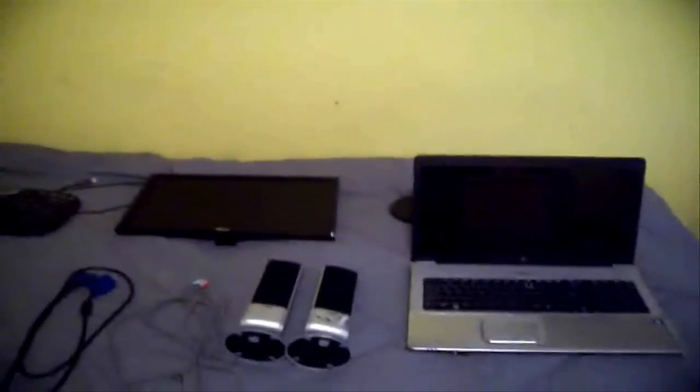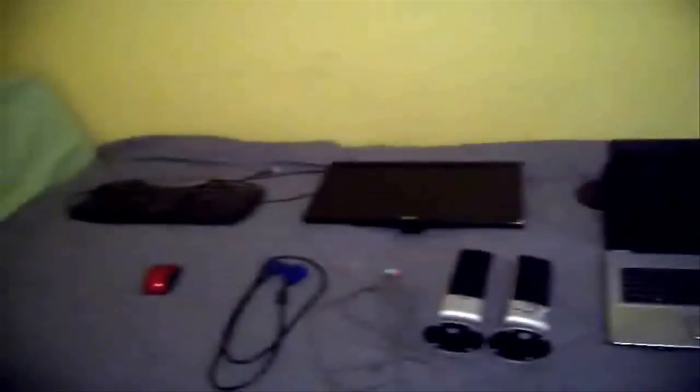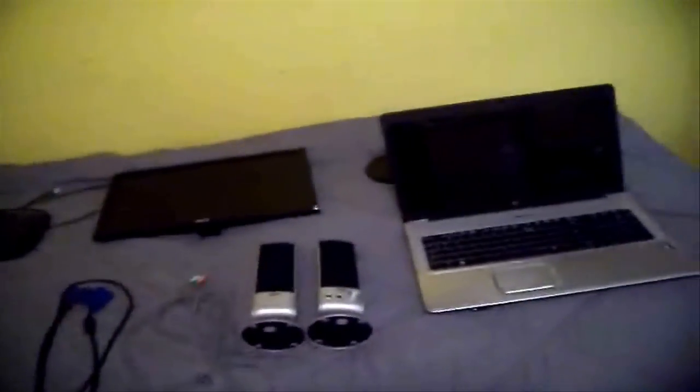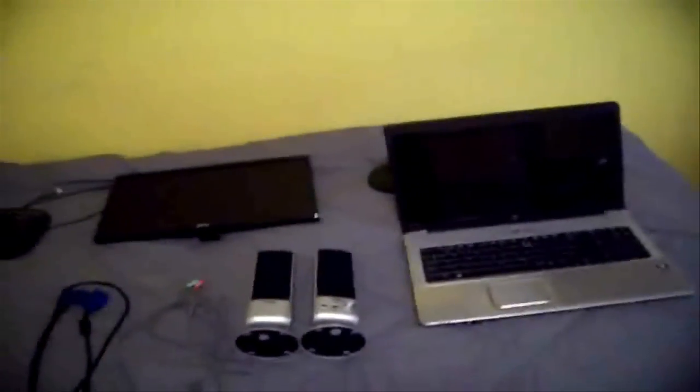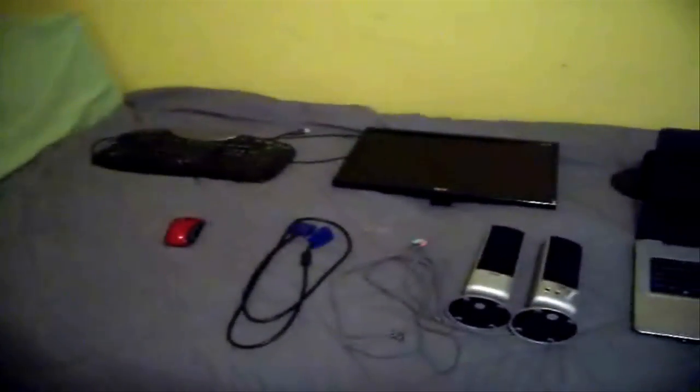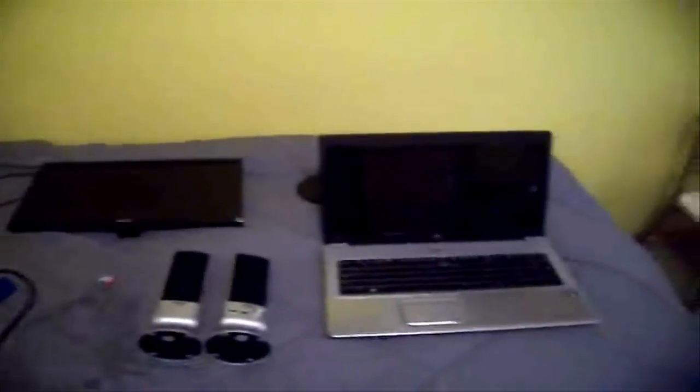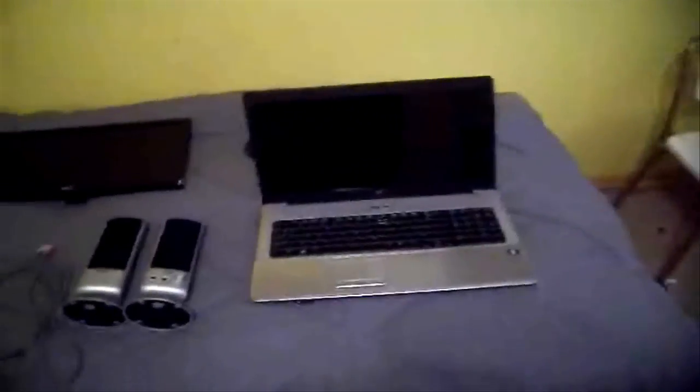Alright guys, so here we are. I kind of just took apart my laptop desktop, I guess you could say. And I just put all the pieces on my bed, so then you can actually just see them all spread out.